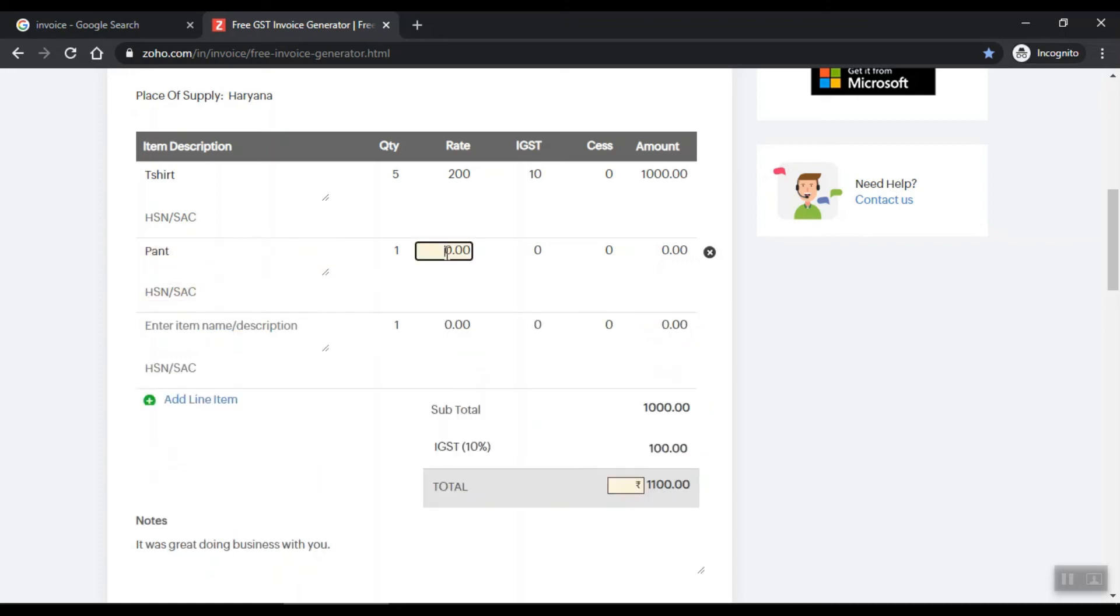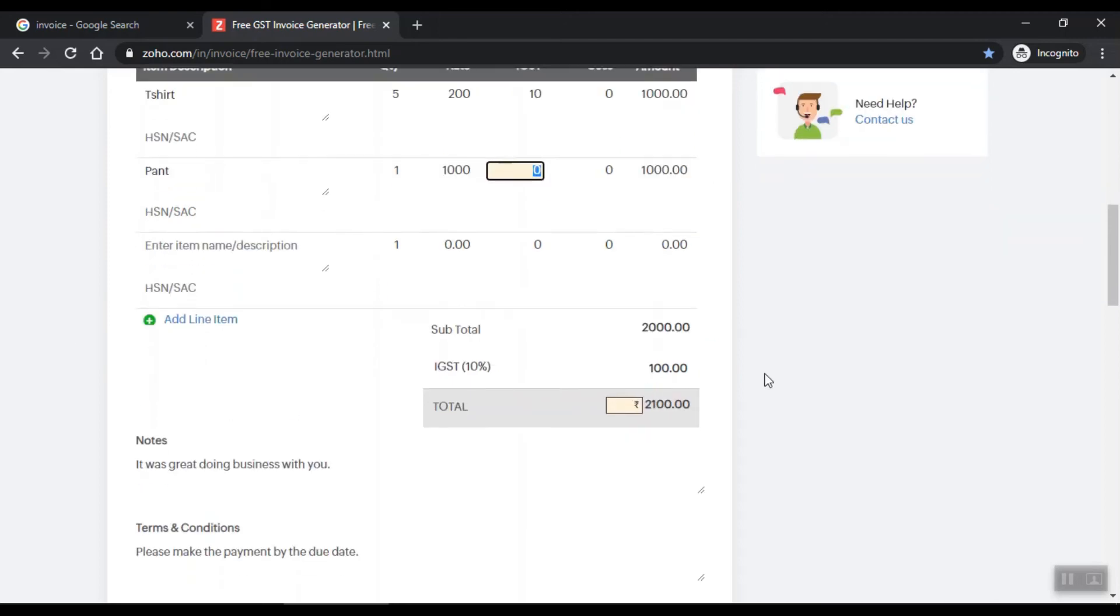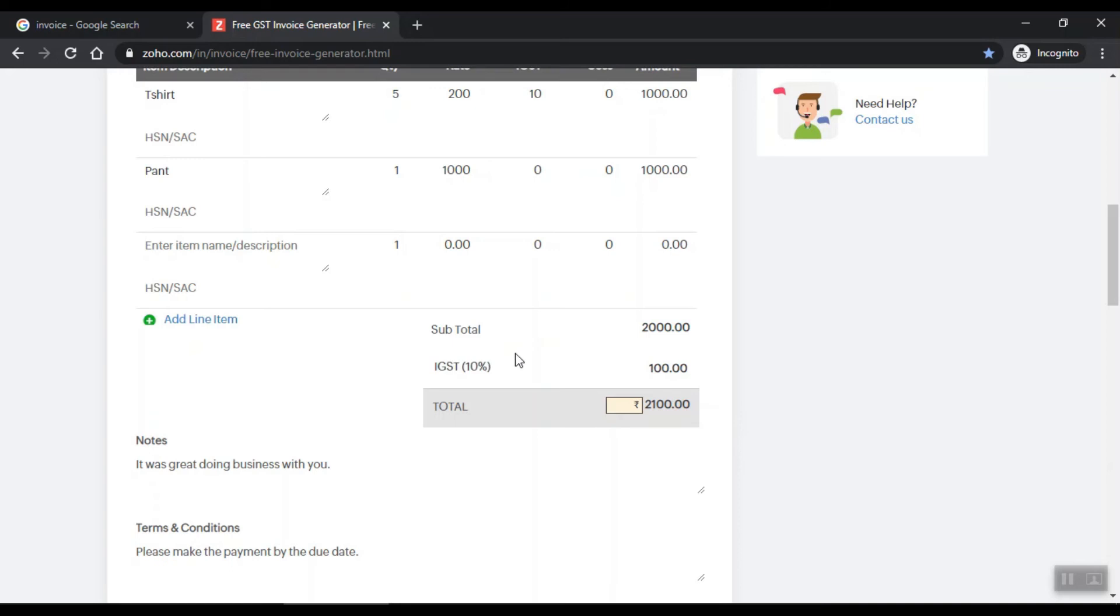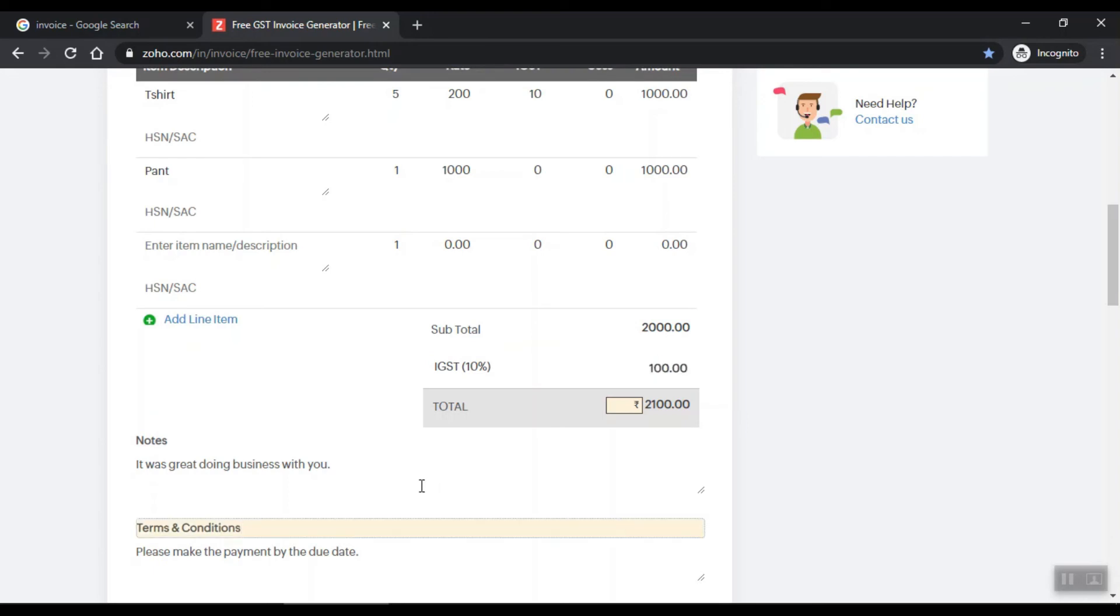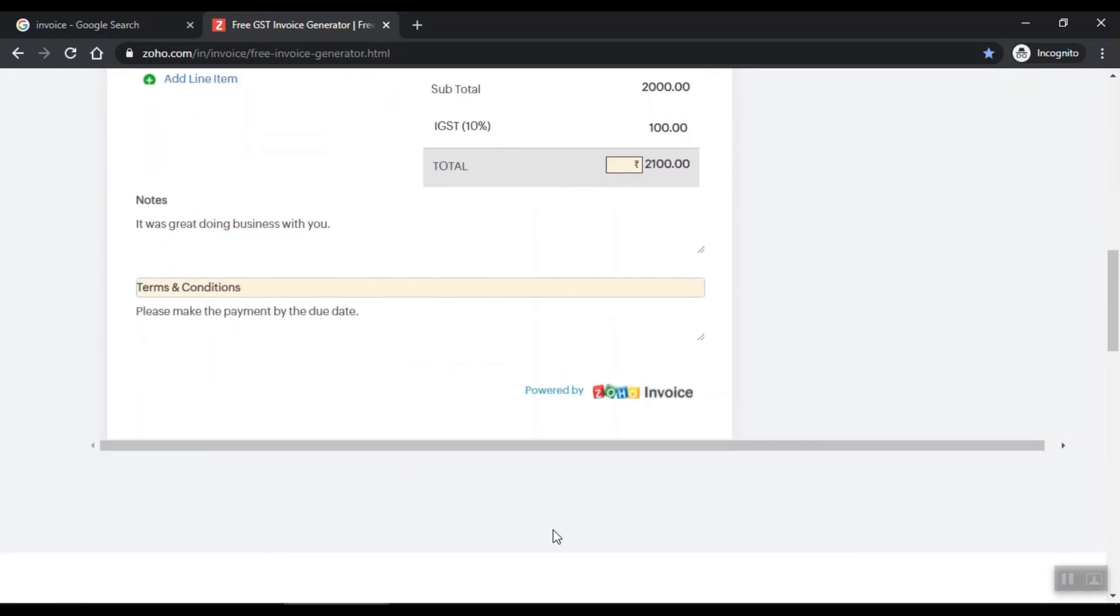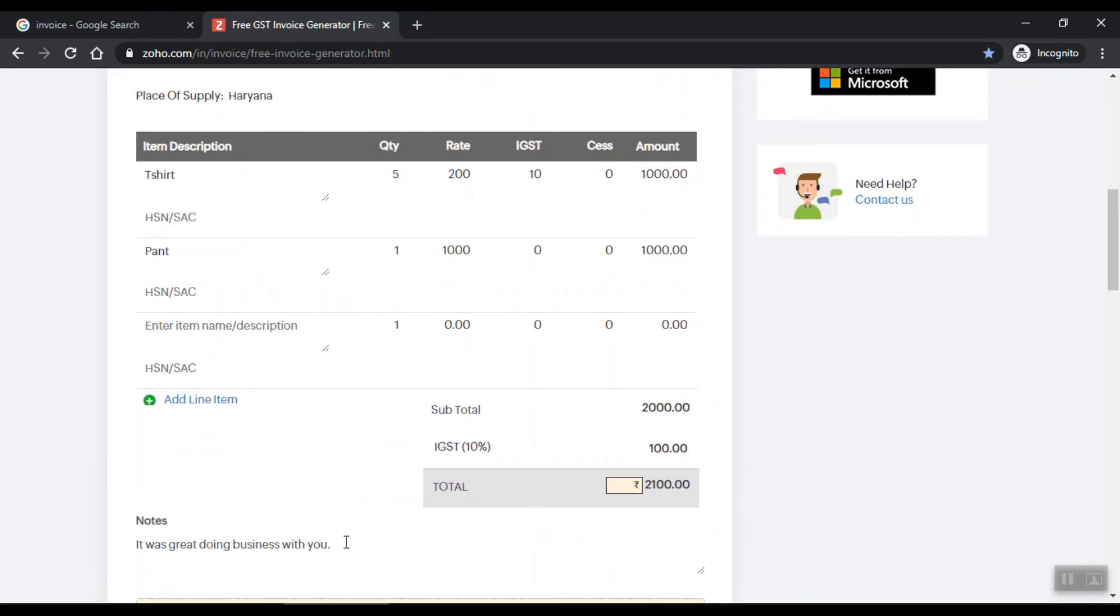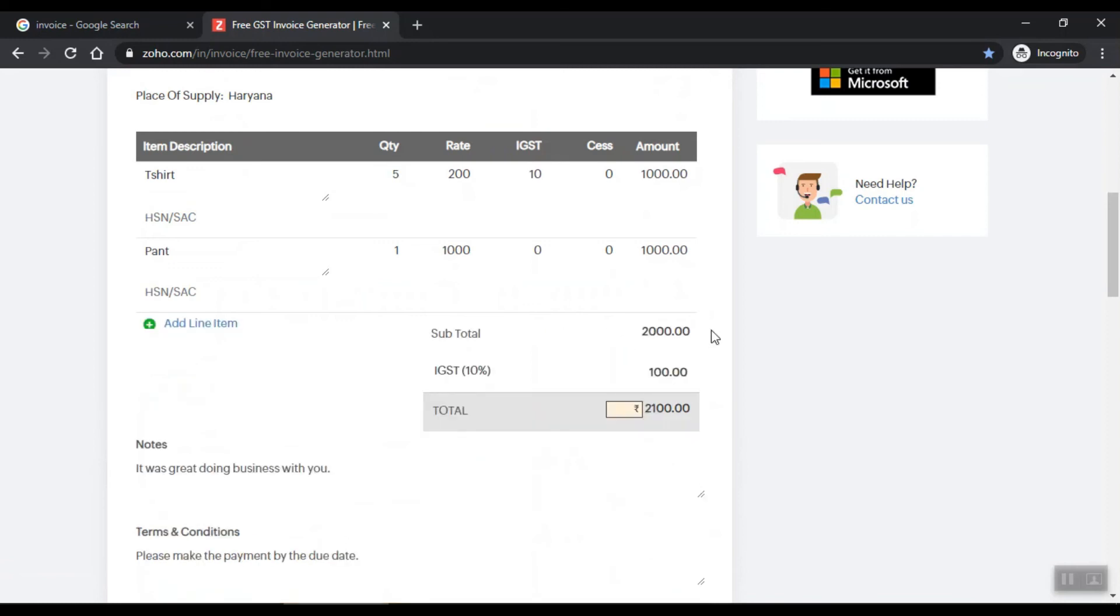Then you have to use IGST if your company needs it. Otherwise delete, backspace. Here you have to delete. So this is our invoice ready. Delete it here.